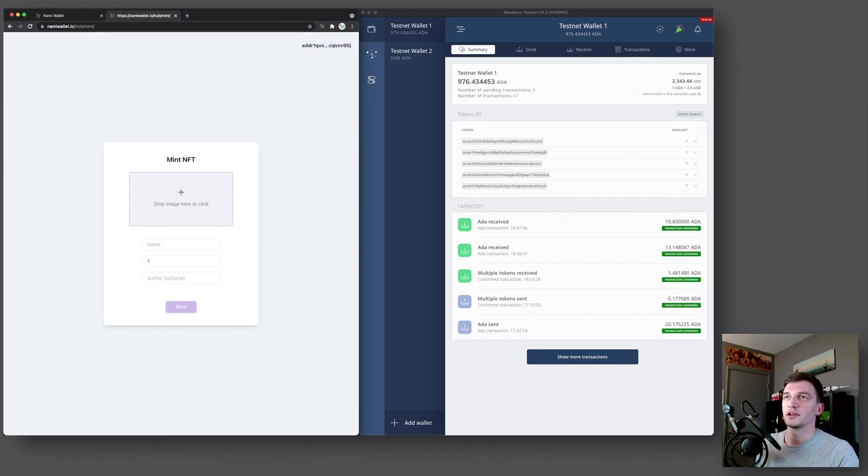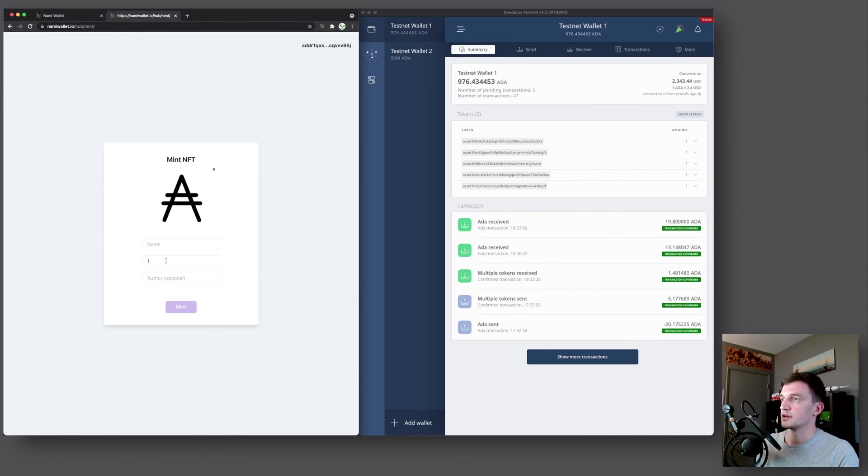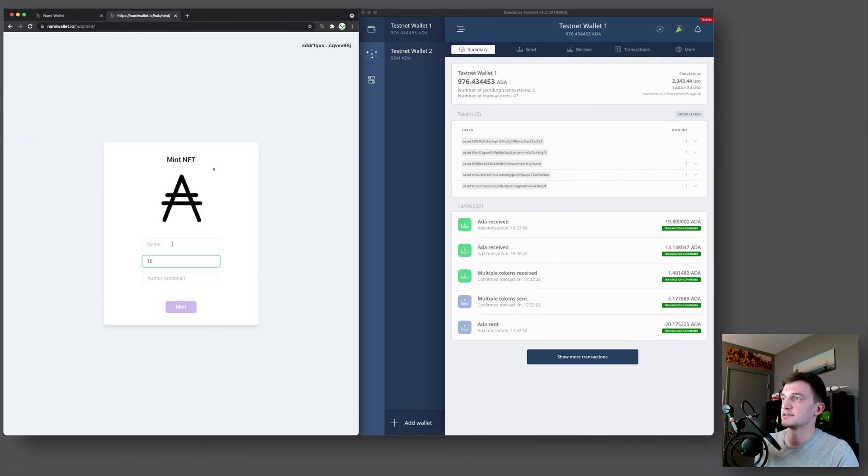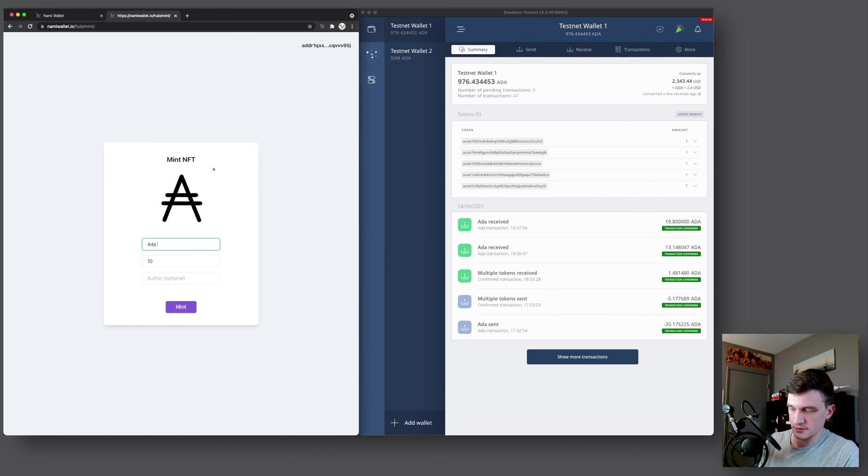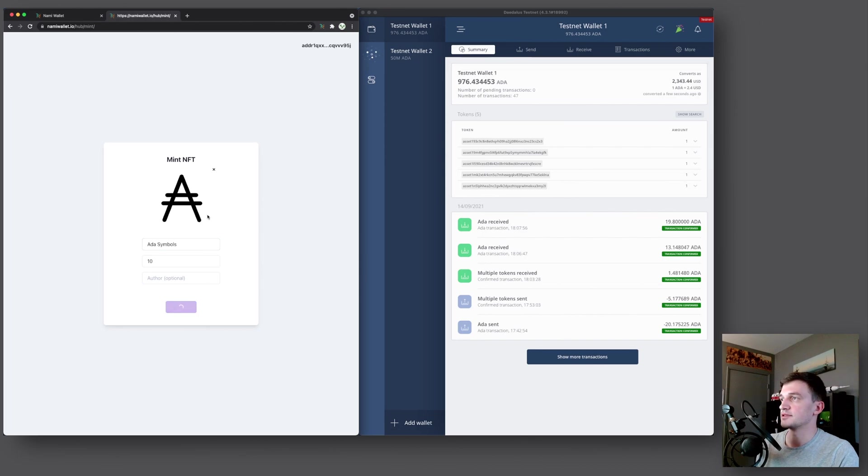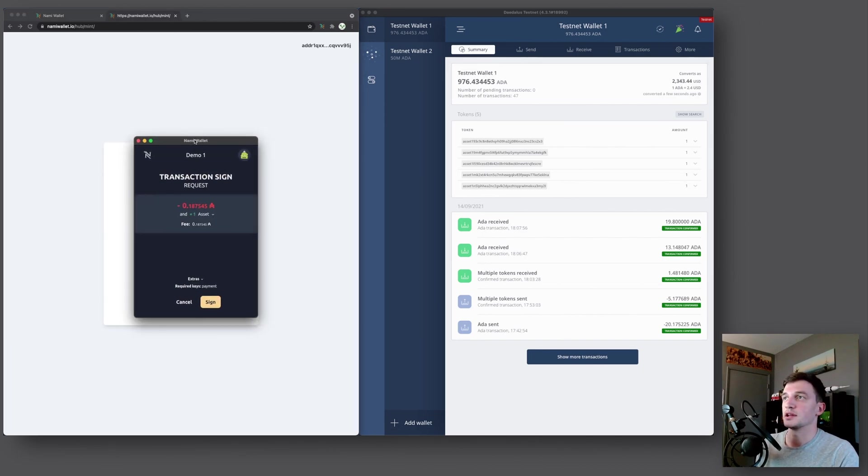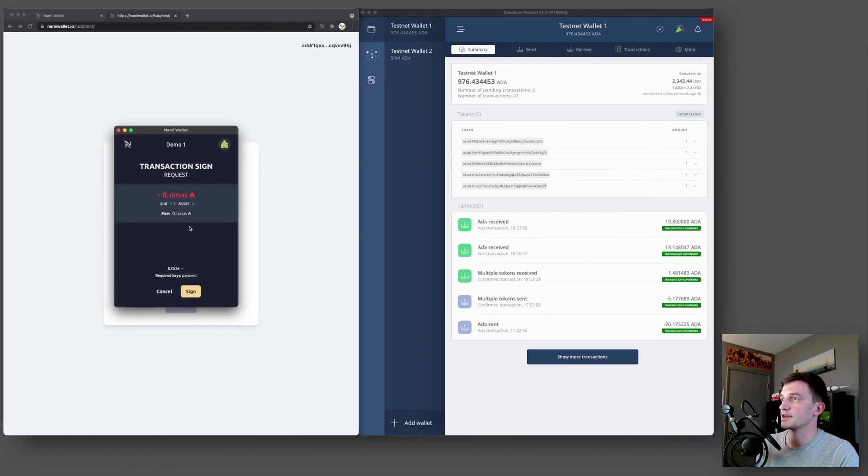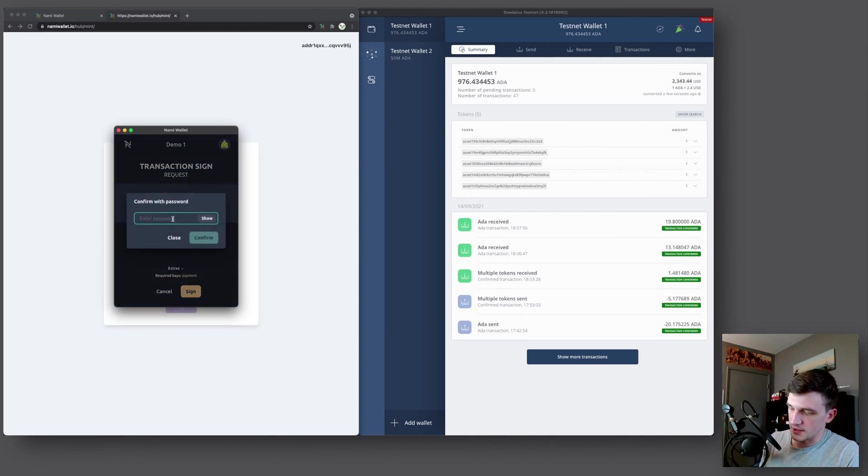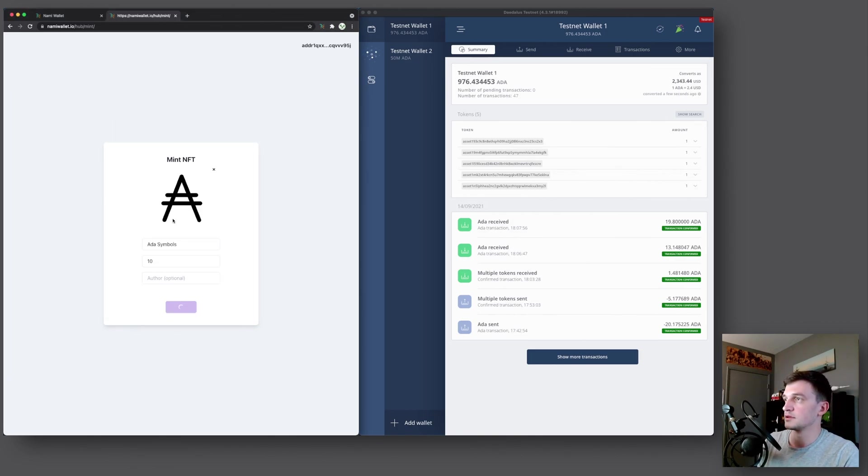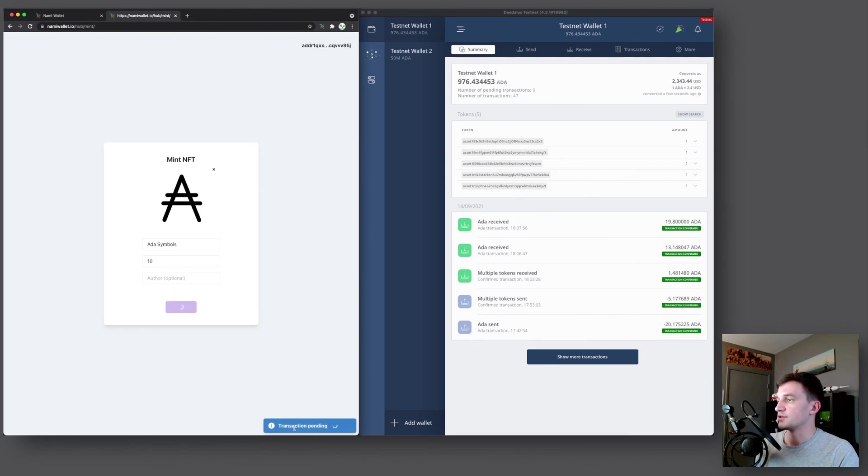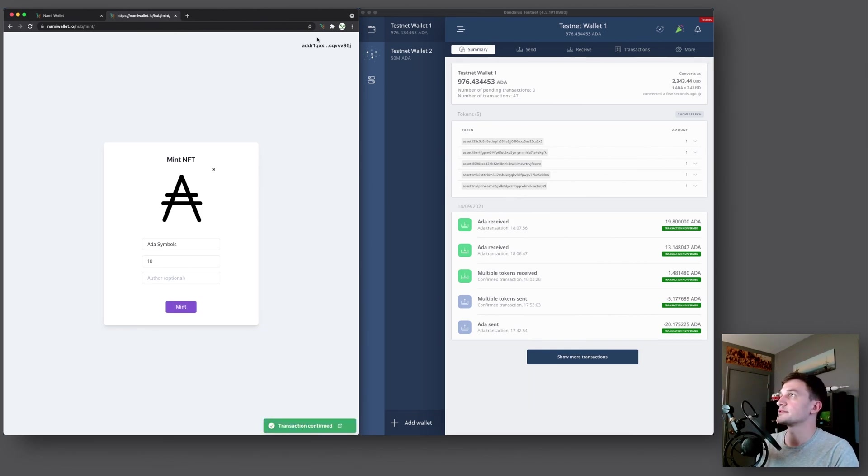Alright, let's go ahead and create some fungible tokens. So we will create, say, 10 of these ADA symbols. No author and mint, which again will create a transaction that we have to sign. We'll sign that. Transaction pending. And transaction confirmed.